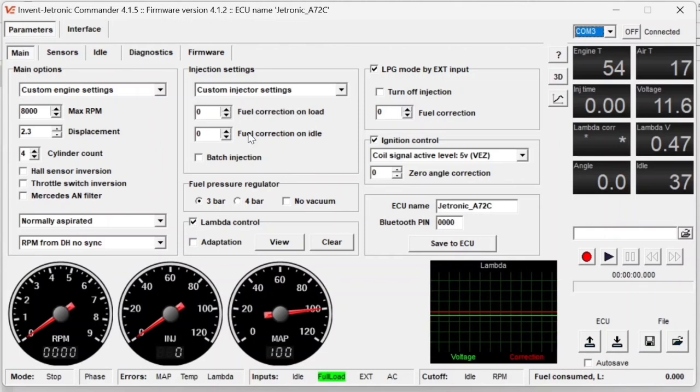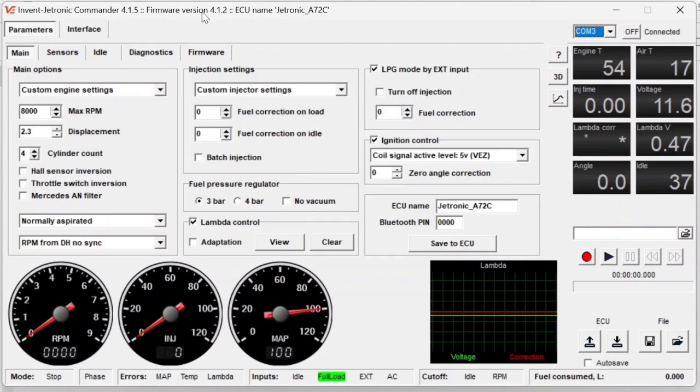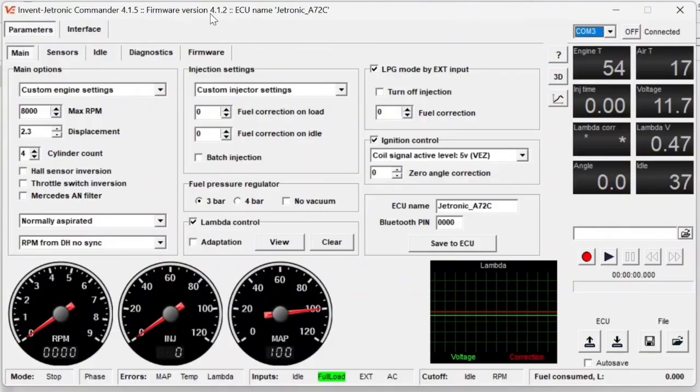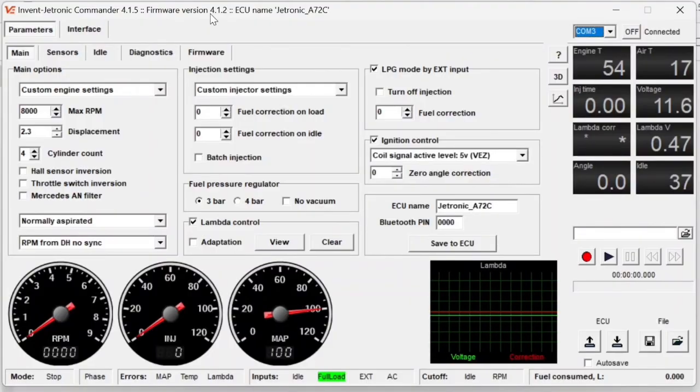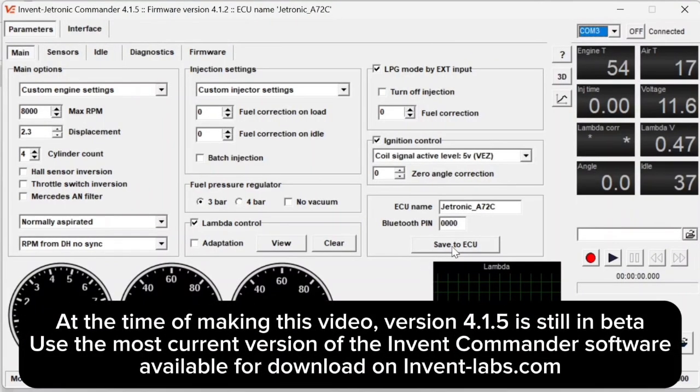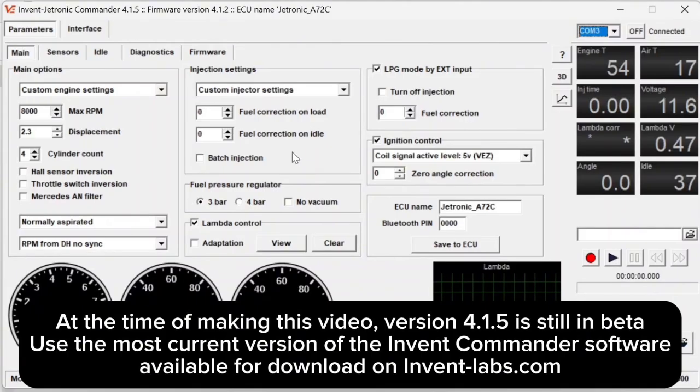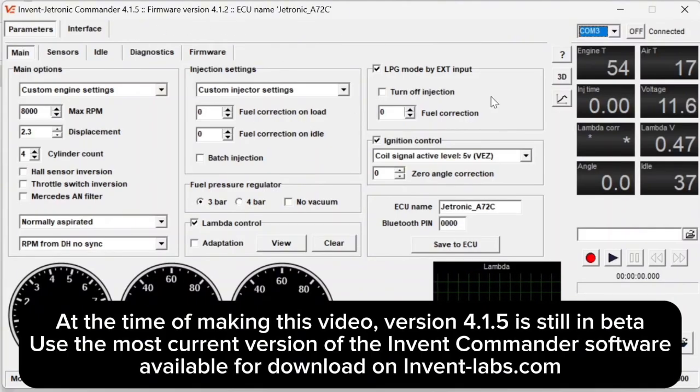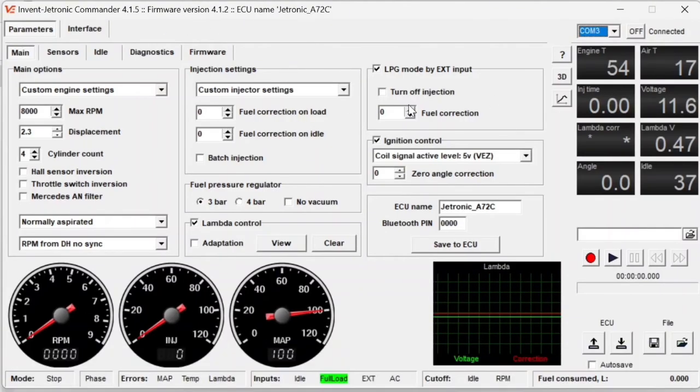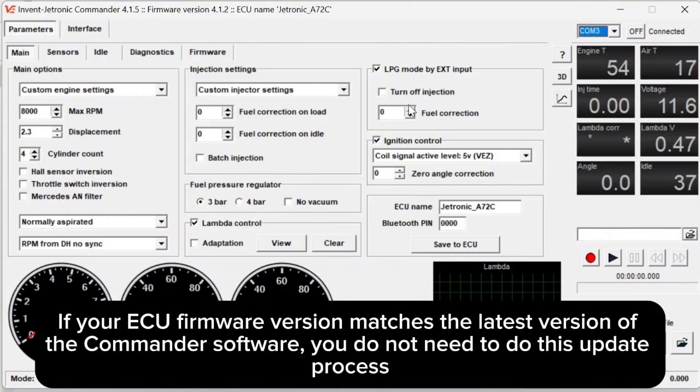The first thing that I'm already noticing is that the ECU firmware that I am currently running is 4.1.2, and the Commander version is 4.1.5. If I try to do anything with this, it may not work correctly because the firmware on the ECU and the Commander are different. So what we have to do is update the firmware of the ECU.